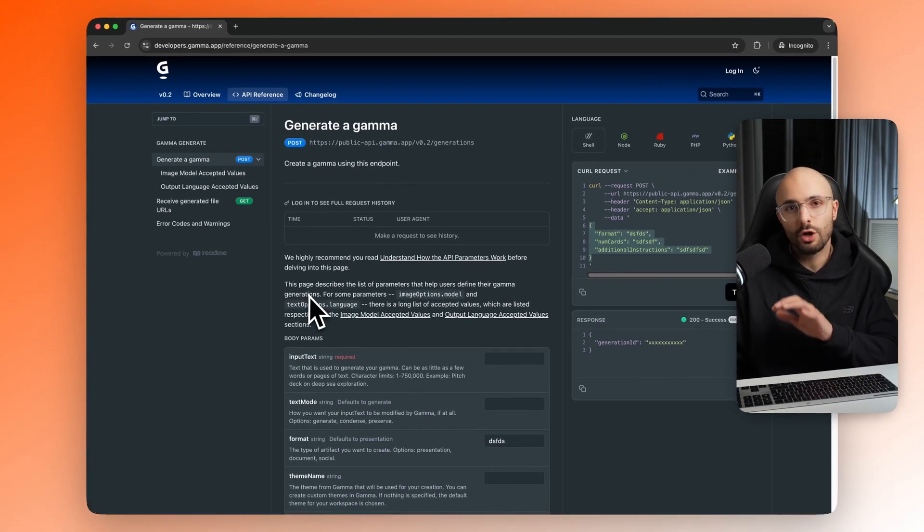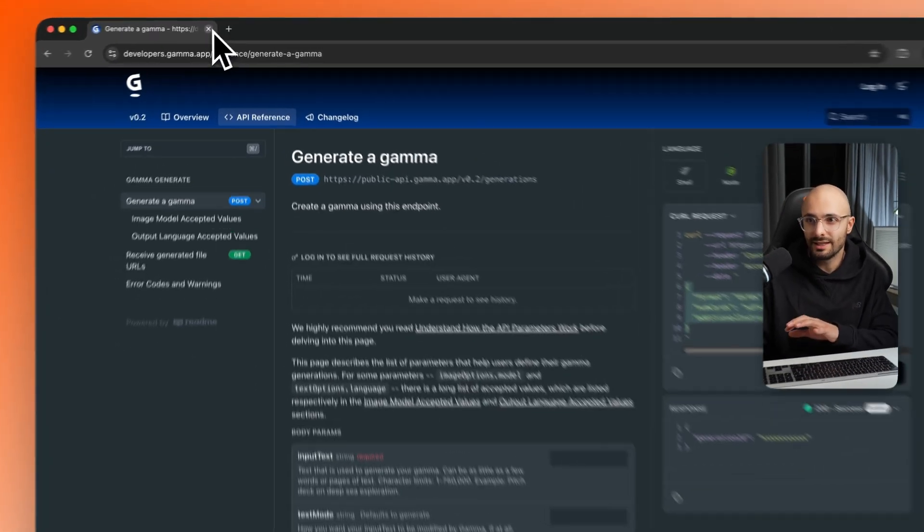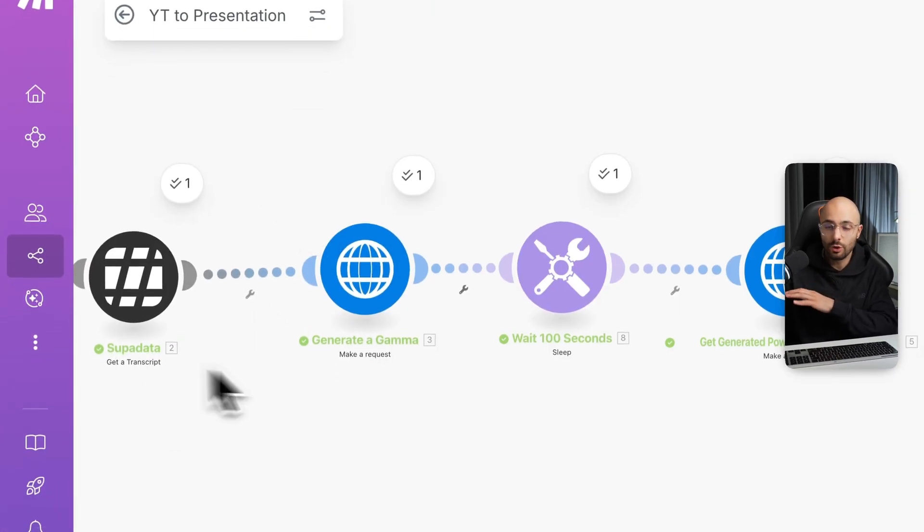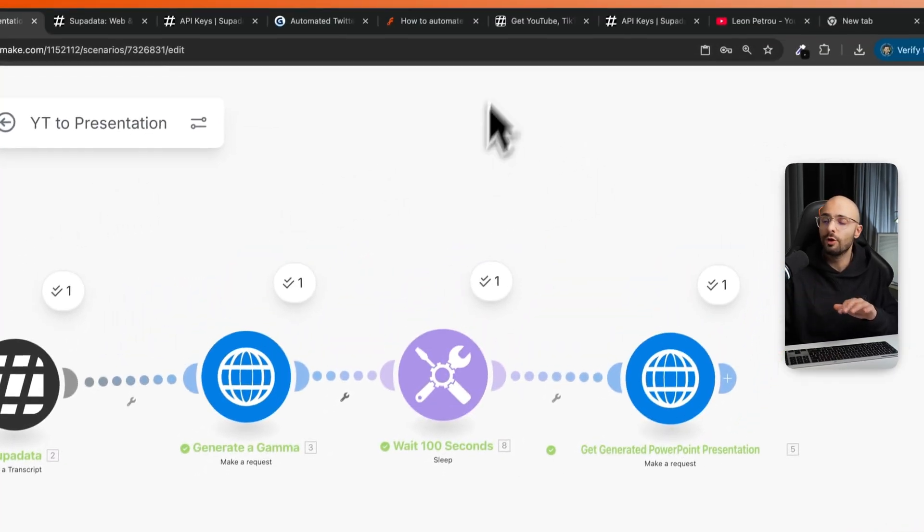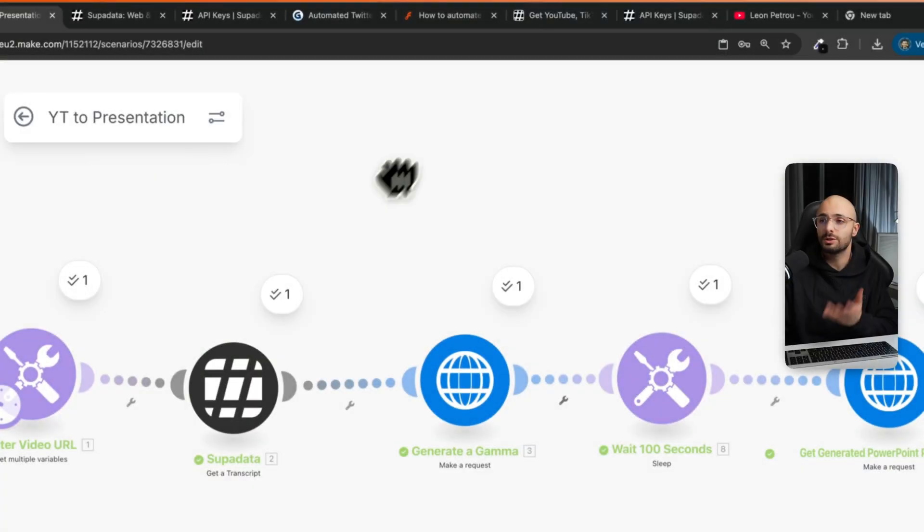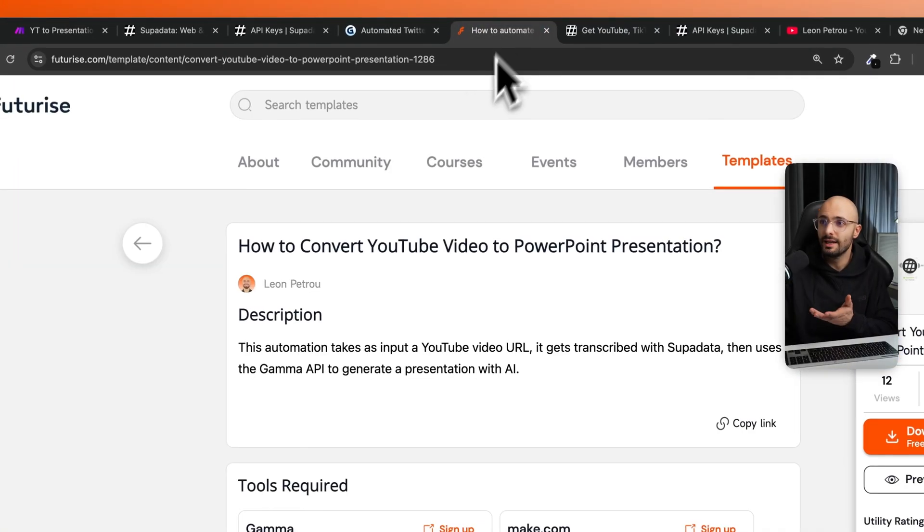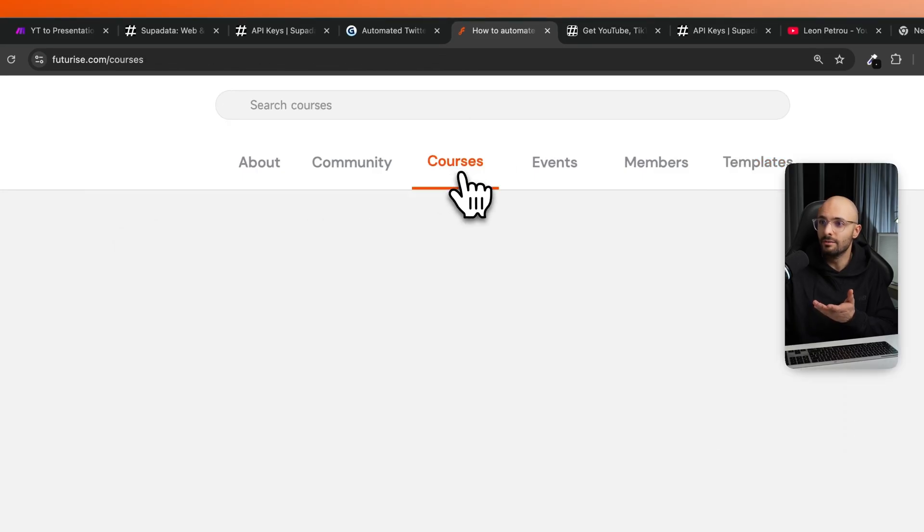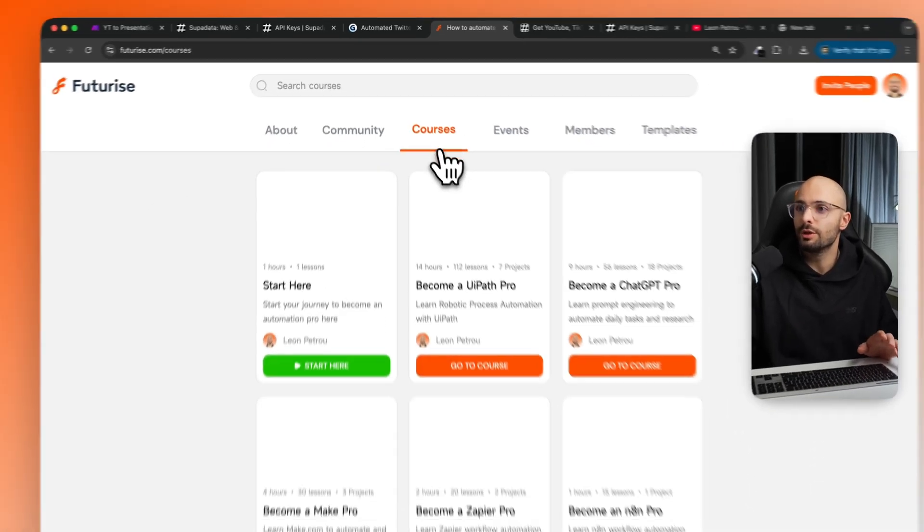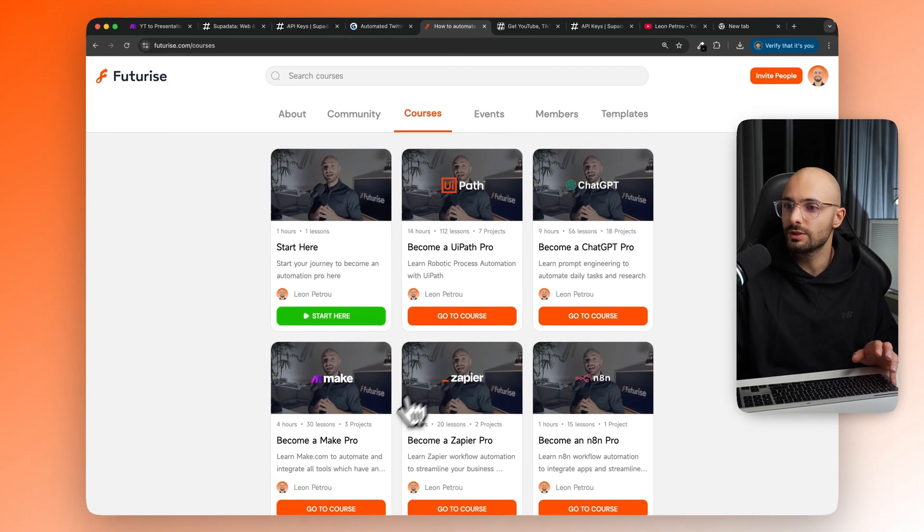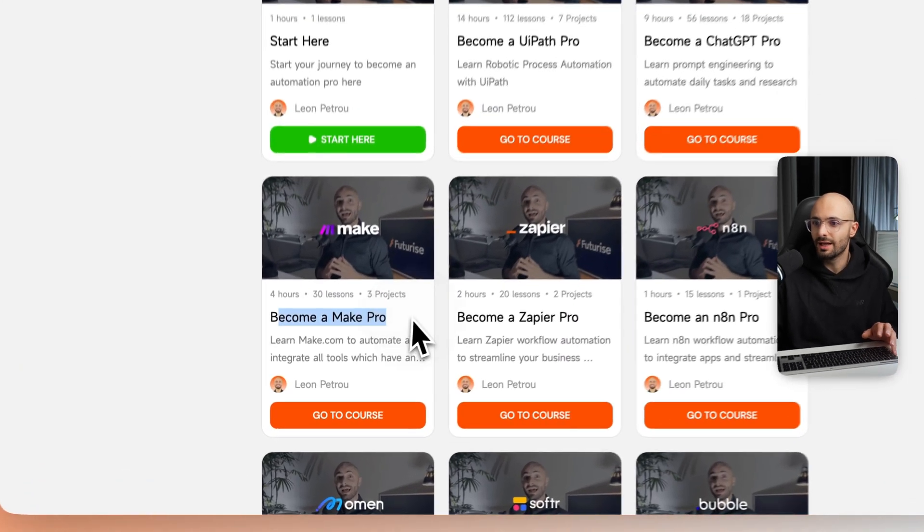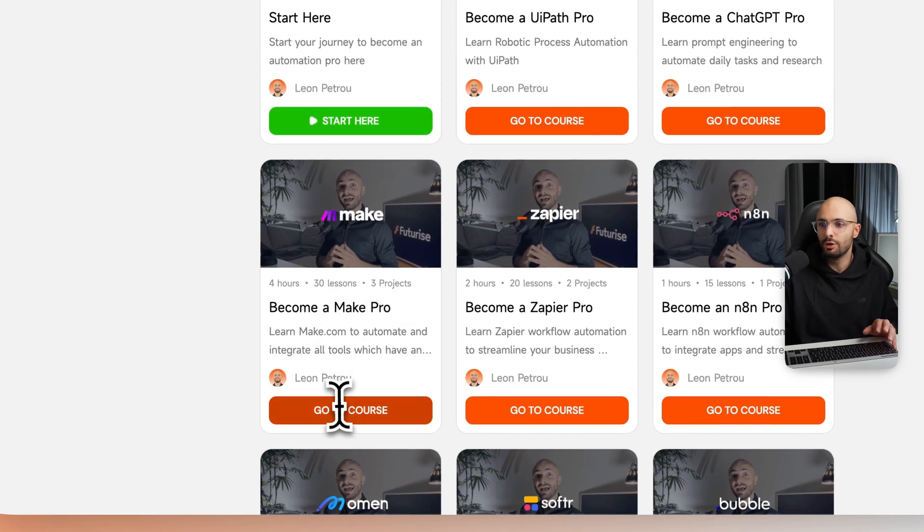If you want more details on how to set up the actual API and how to set up this whole entire workflow, I have created an entire course setting all of this up step by step. So not only do you learn how to build this automation, but you'll just get a better understanding on how to build automations with make. And that will be hosted here in my futurized community. If you go to courses, and you go to this become a make pro, you click go to course, and the course will be included over there.